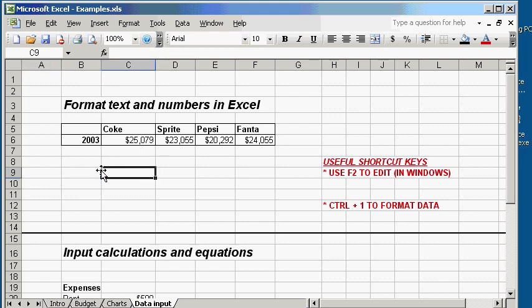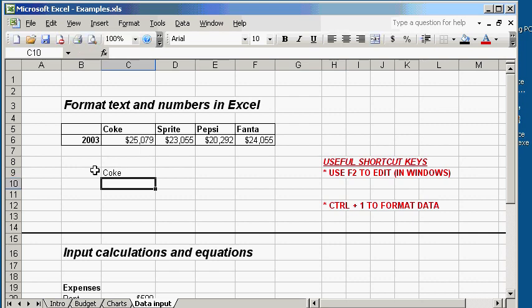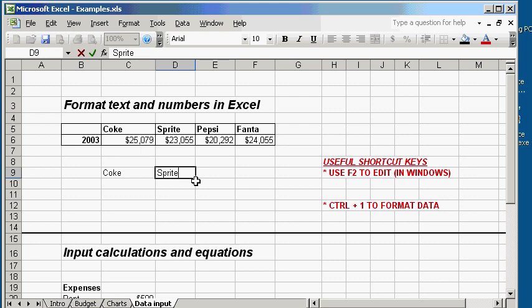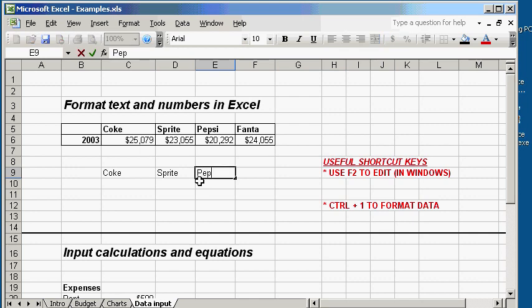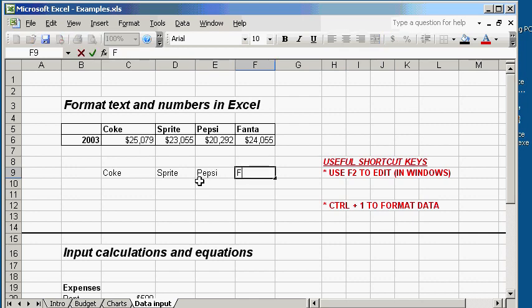Let's start out by typing in Coke, C-O-K-E. When you're done, just hit Enter. Now click on the next box and type in Sprite. By hitting Tab, it moves the cursor to the next column for you to type. Now you type in Pepsi, hit Tab again. Then you type in Fanta.